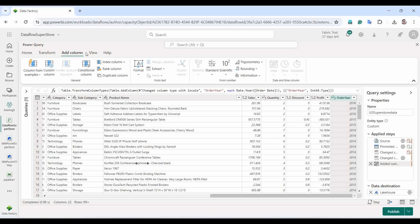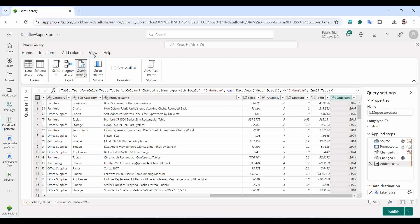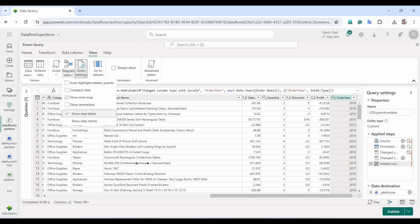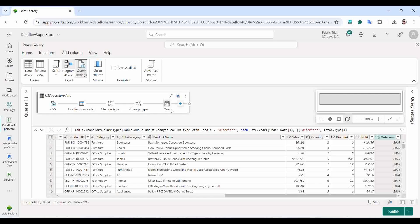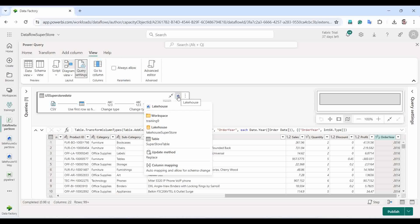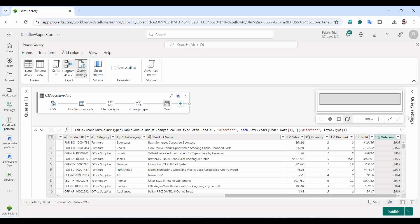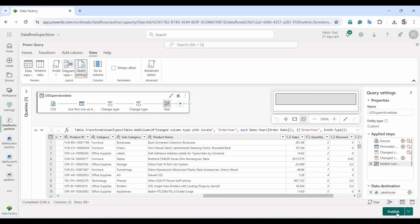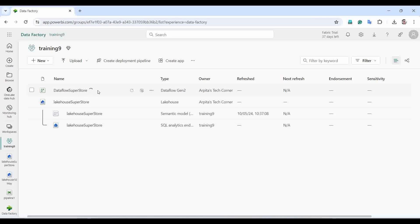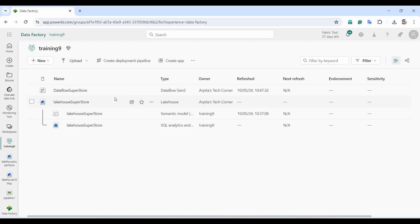I'll save the settings. To verify, go to View > Diagram View — you can see the lakehouse destination icon has been added. Everything is in place. Now I'll publish this DataFlow Gen2. It's currently refreshing the data, similar to what we've seen in normal dataflows. The dataflow has been refreshed successfully.